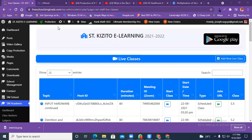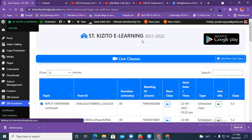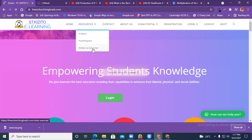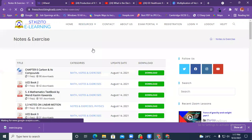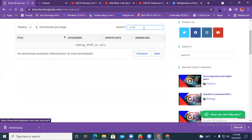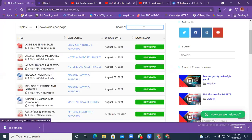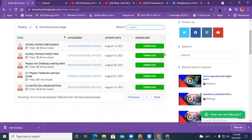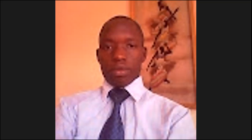Go to the website, under resources, and download the book called 'Ordinary Physics' by Kent. Go to resources, then notes and exercises, and download that book — those are the notes we are using. Have a nice day, revise, and you will pass. Bye bye.